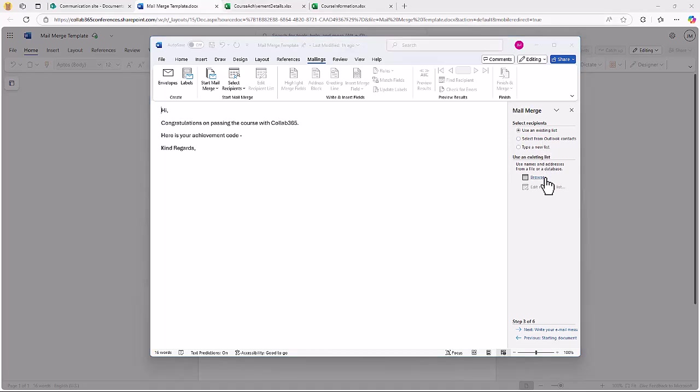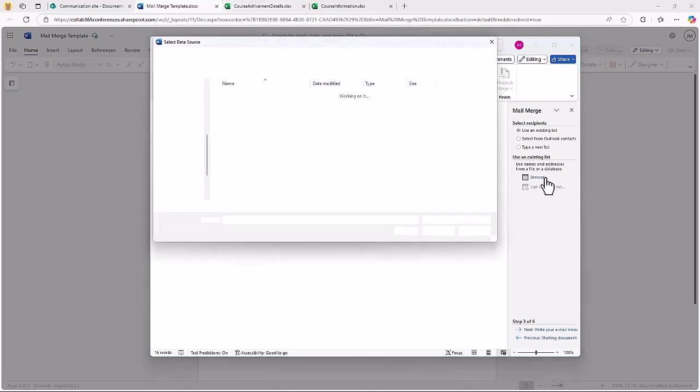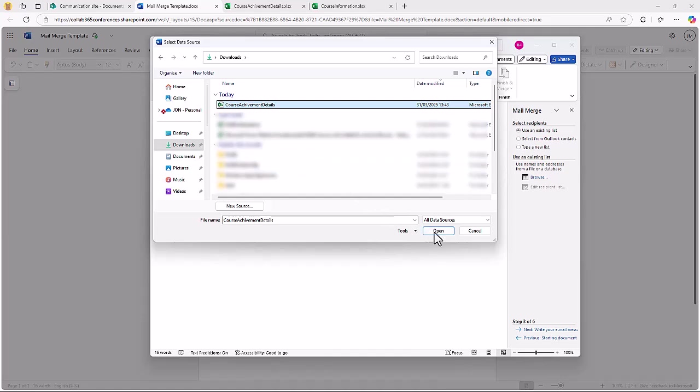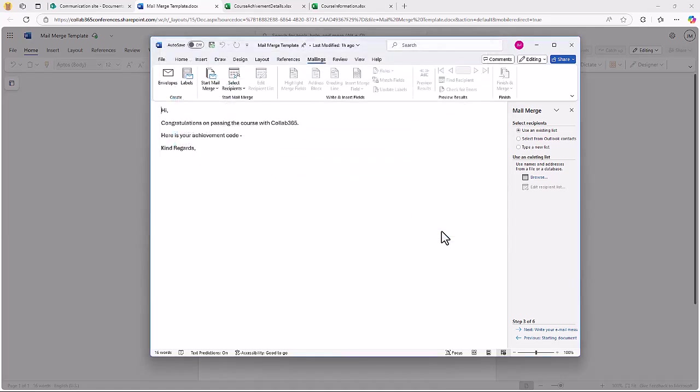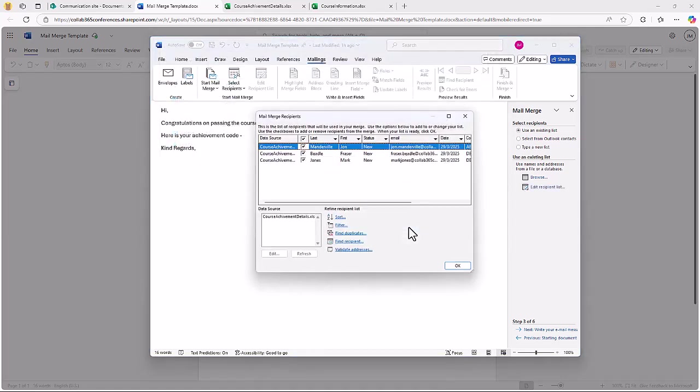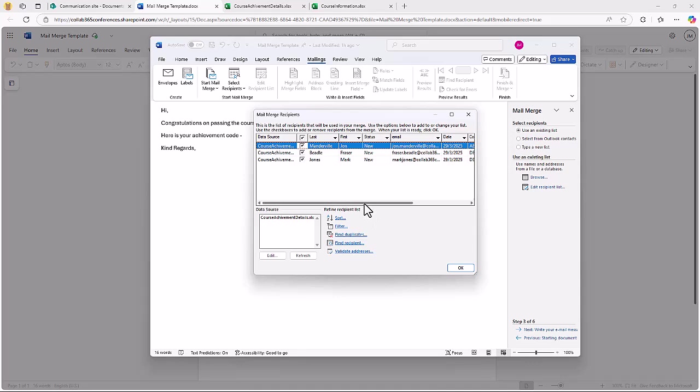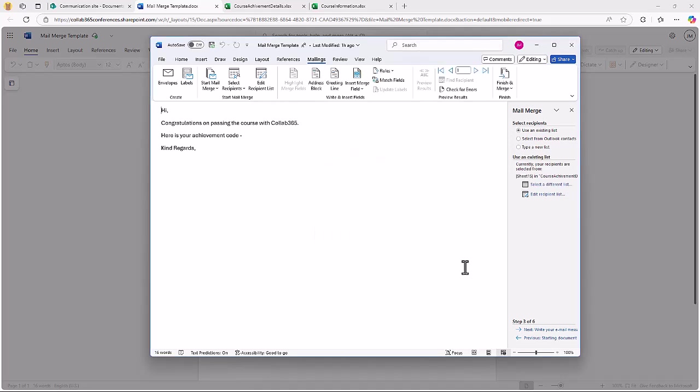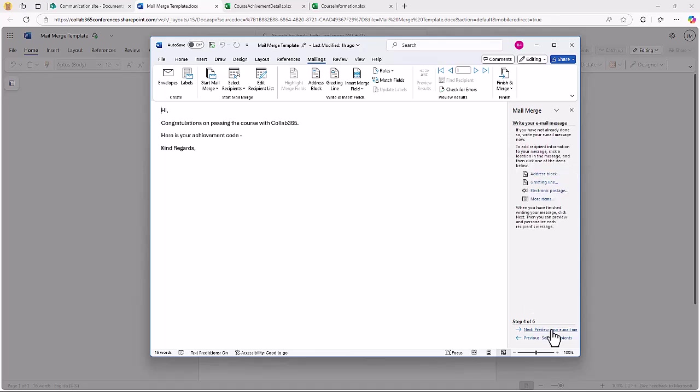I'm going to use the current document that's in the screen there. I'm going to select the recipients from a document that I've downloaded, it's actually that course achievement details. I've got it downloaded locally. This is the file here and it will scan that file, connect to it and look for the data in that file. You can validate it here.